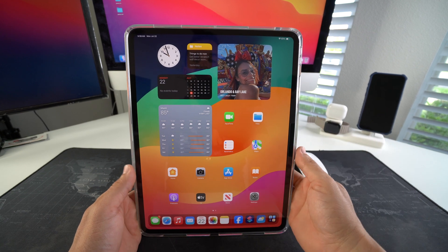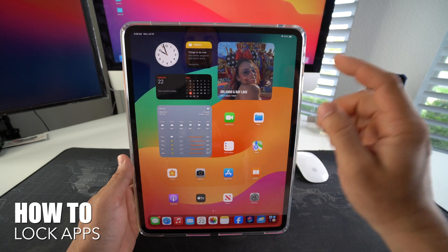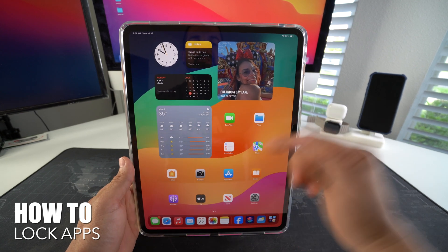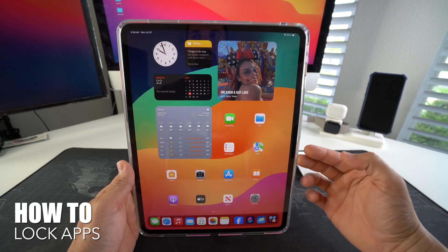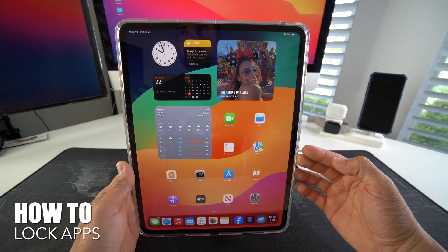What's up? In this video, I'm going to show you how you can lock apps on your Apple iPad Pro M4. Let's go.